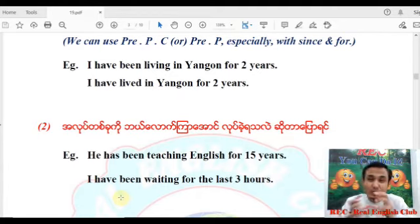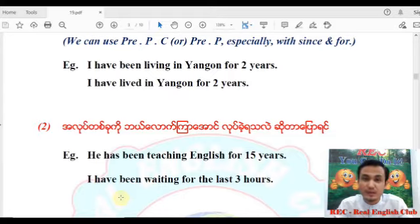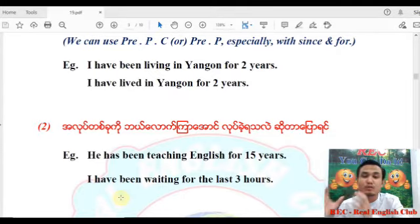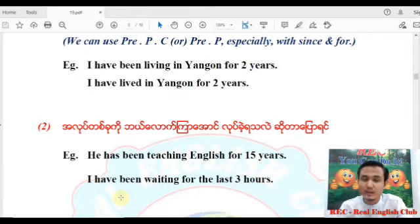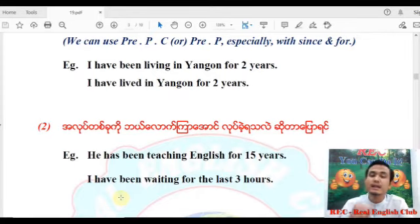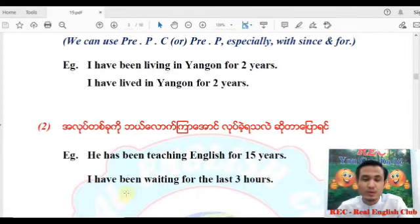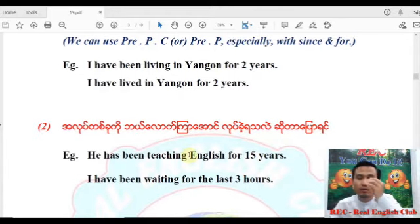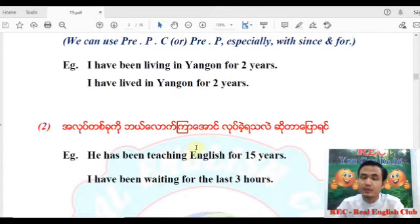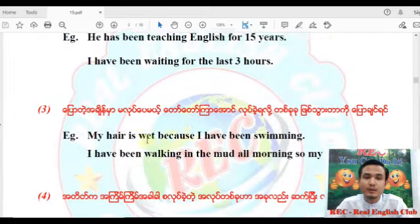The present perfect continuous tense shows the ongoing nature of the action. We are also using a slightly different version of the present perfect continuous — we have number three.